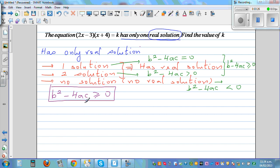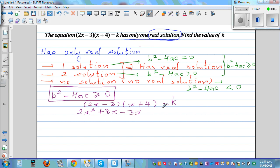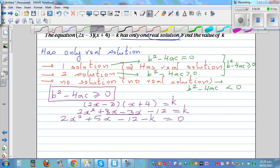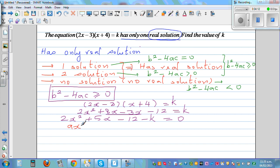Let's expand the equation. What is given is 2x minus 3 times x plus 4 equals k. Expanding using FOIL, this is 2x squared plus 8x minus 3x minus 12 equals k, which simplifies to 2x squared plus 5x minus 12 minus k equals zero. Comparing with the standard form ax squared plus bx plus c equals zero, we can identify a, b, and c.